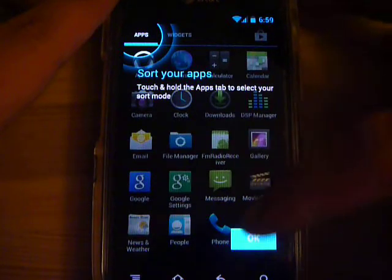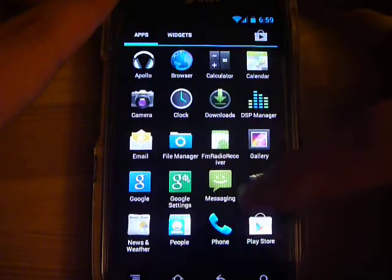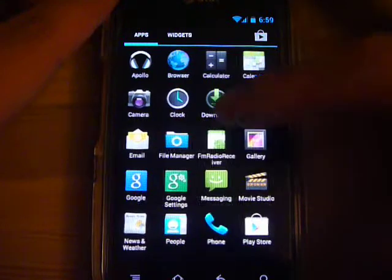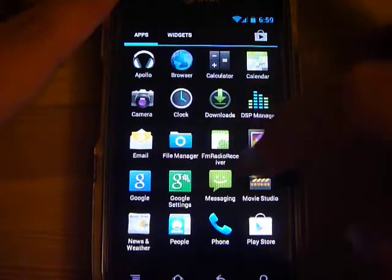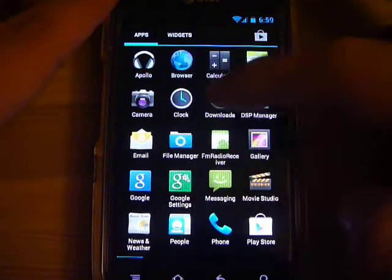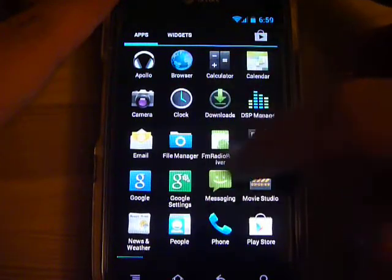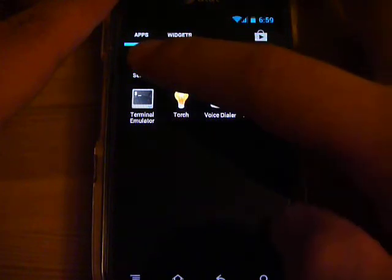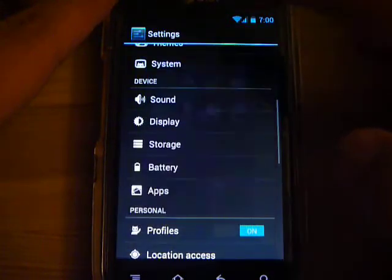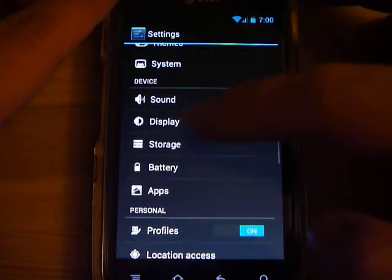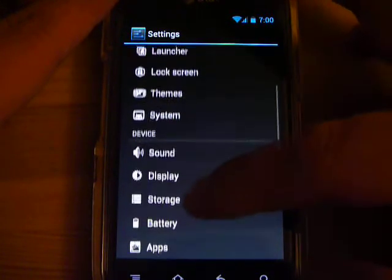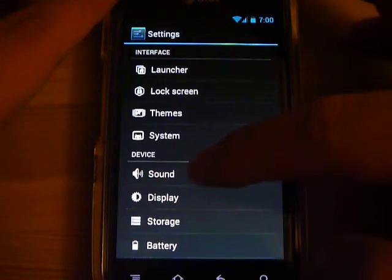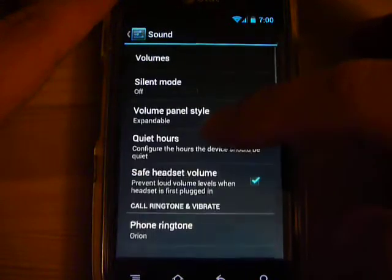I just installed CM10 onto my Pantech Burst, so forgive me if I'm not too good with this, but go into settings. The first place where you can adjust the vibration is under sound.